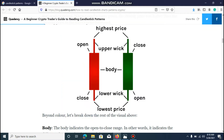Welcome to the channel. We are going to start by watching this video. The channel is called a candlestick.